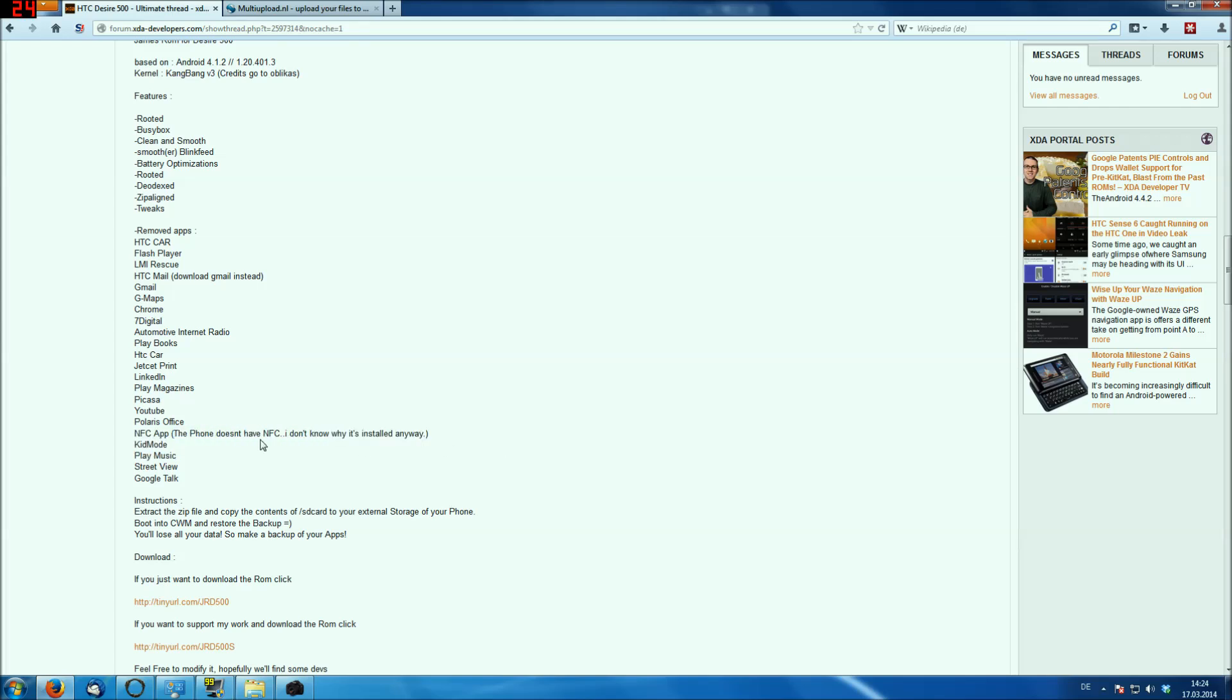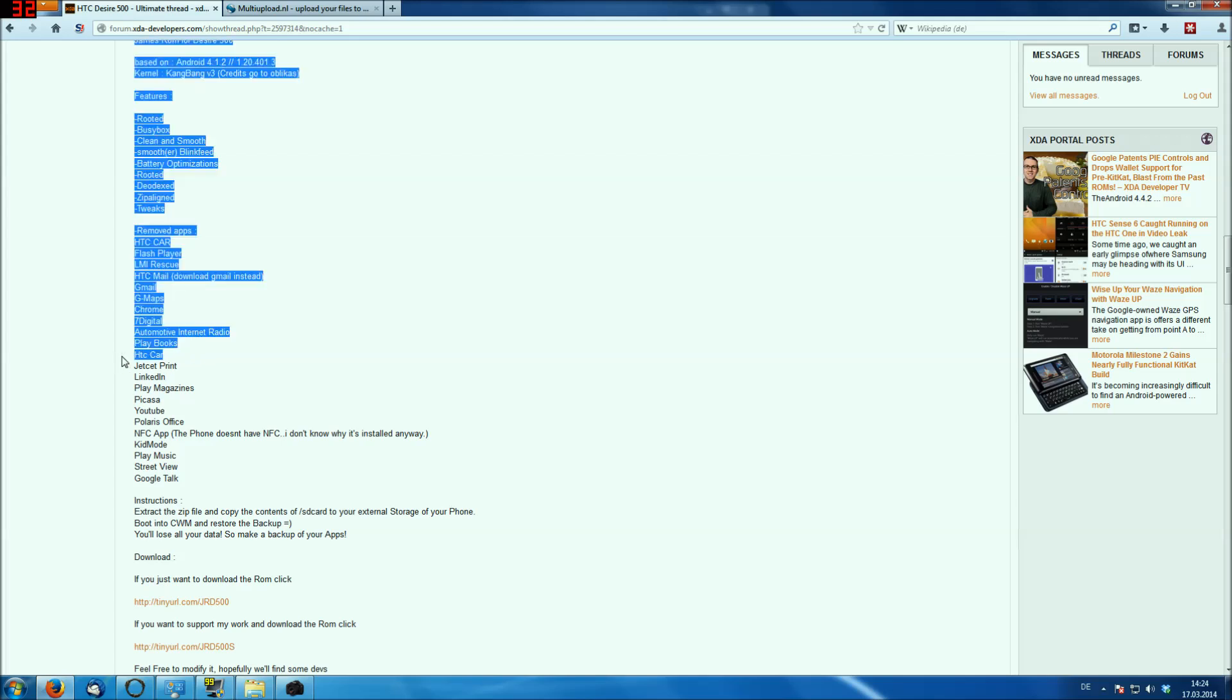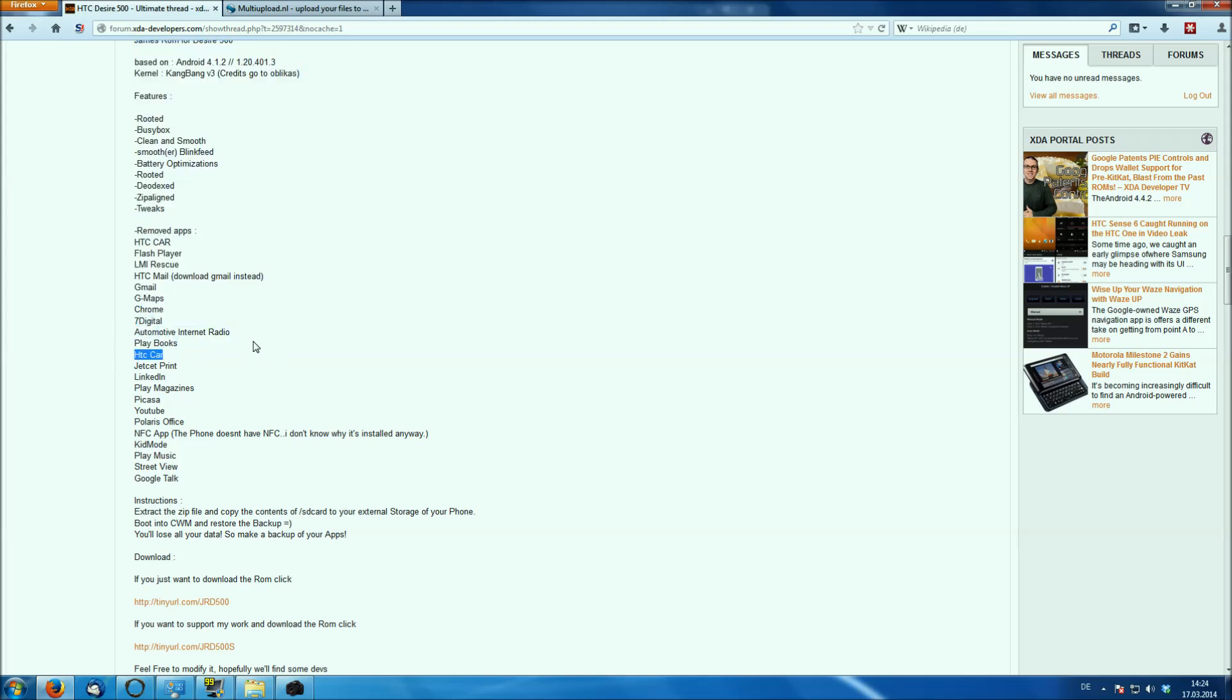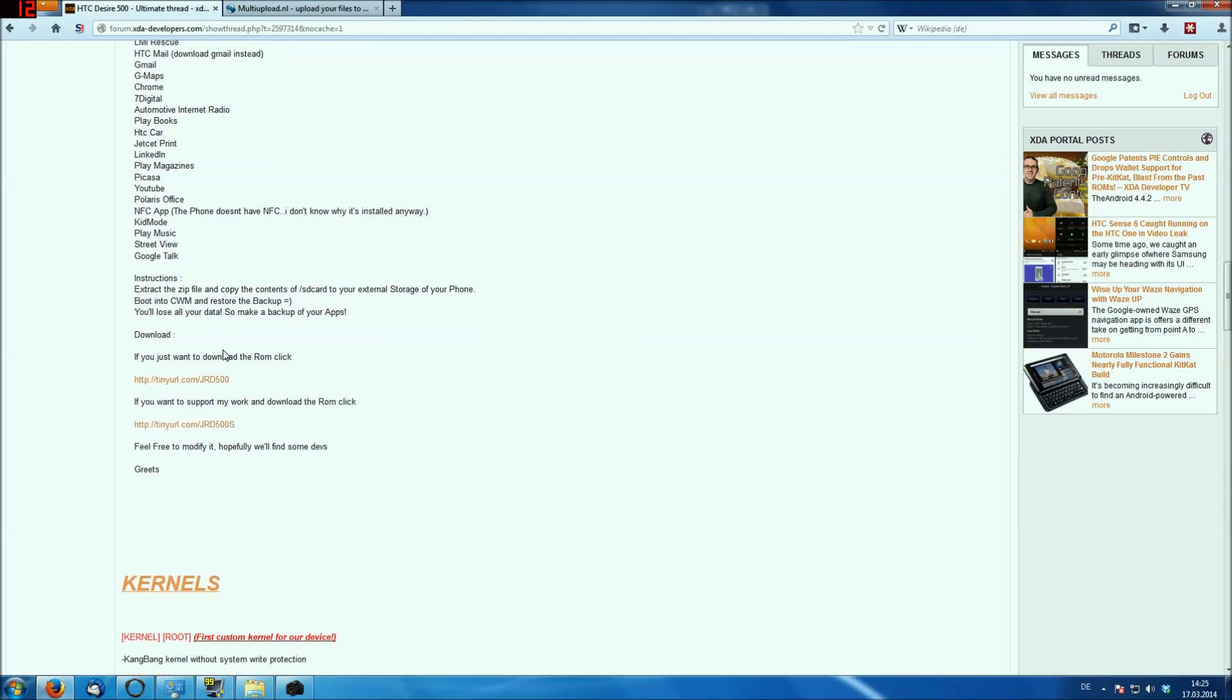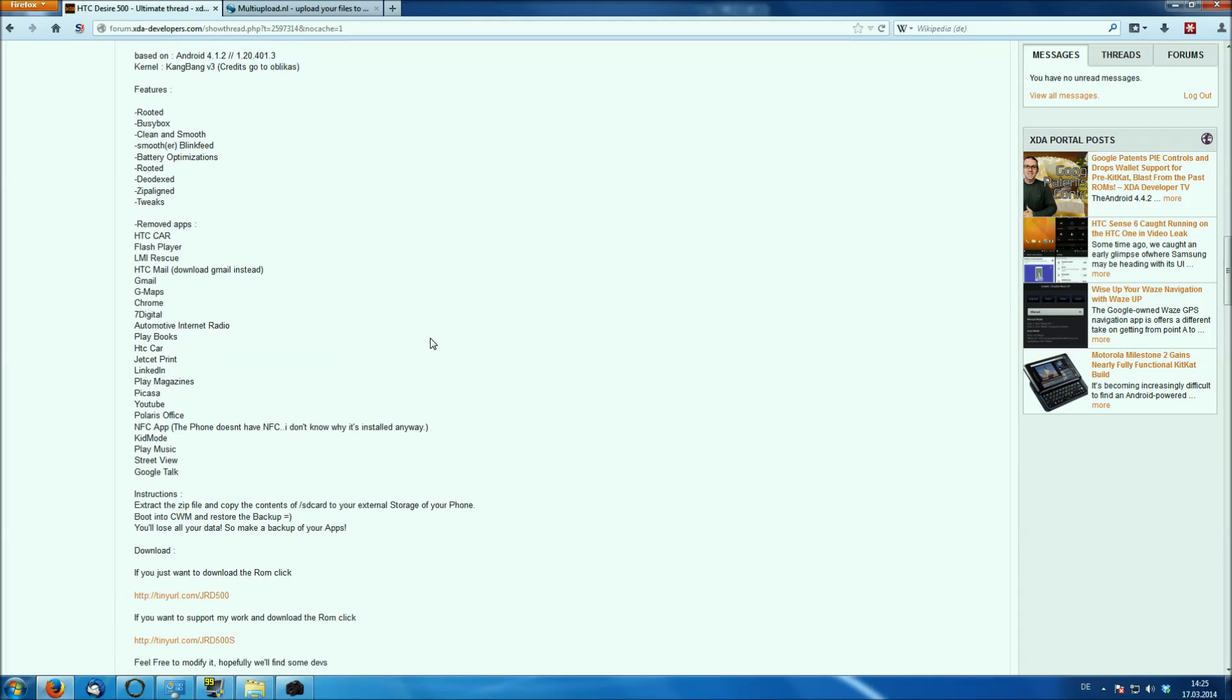The street view thing, the Play Music thing, I never used that app, the HTC car app, the kid mode, which really annoyed me because it was always in the way. I always hit on the kid mode, which was stupid.